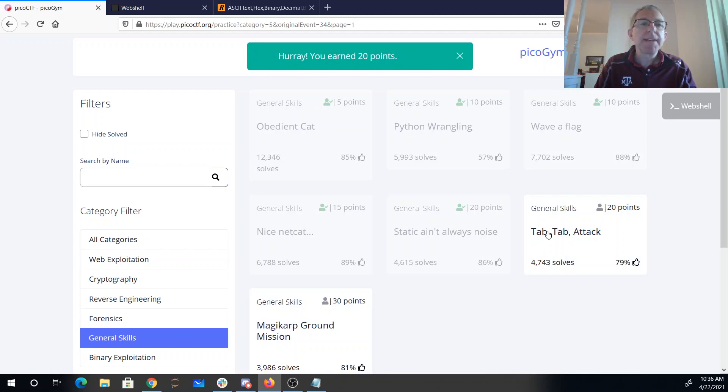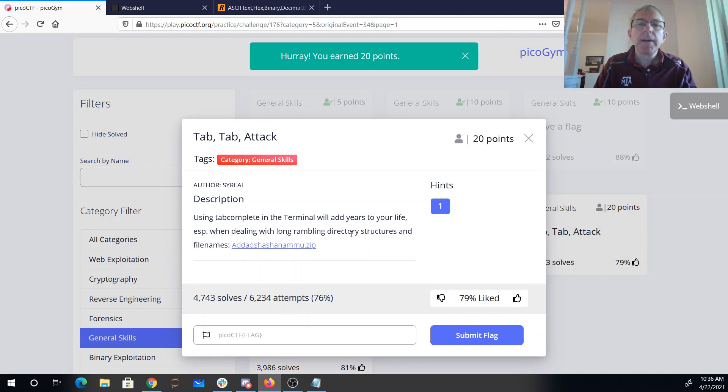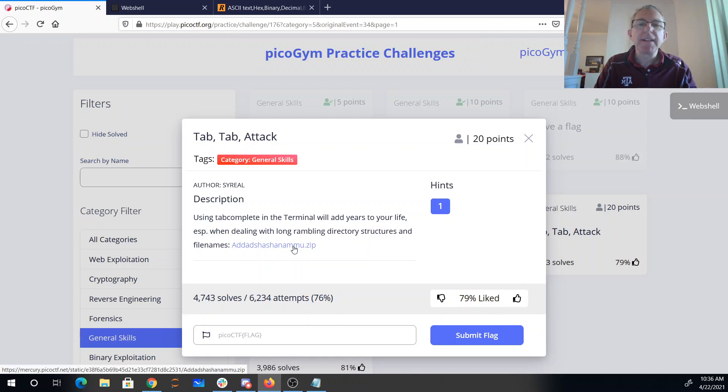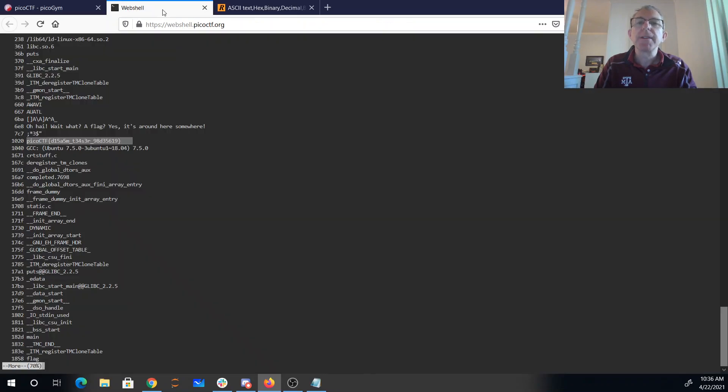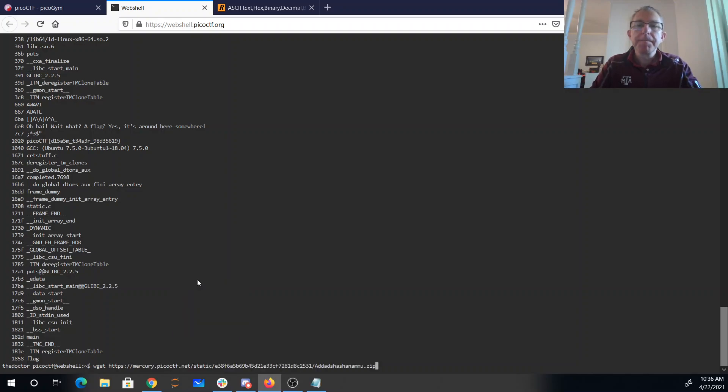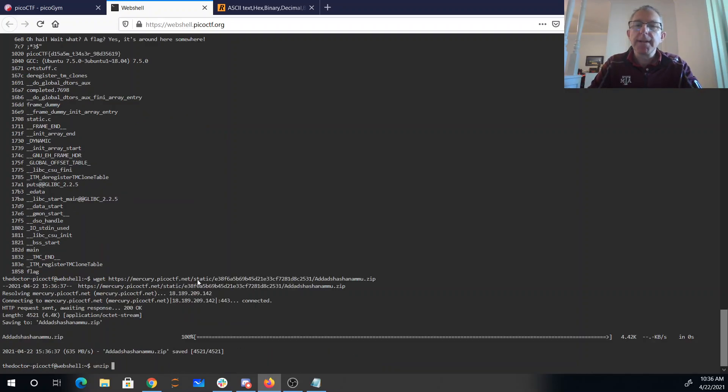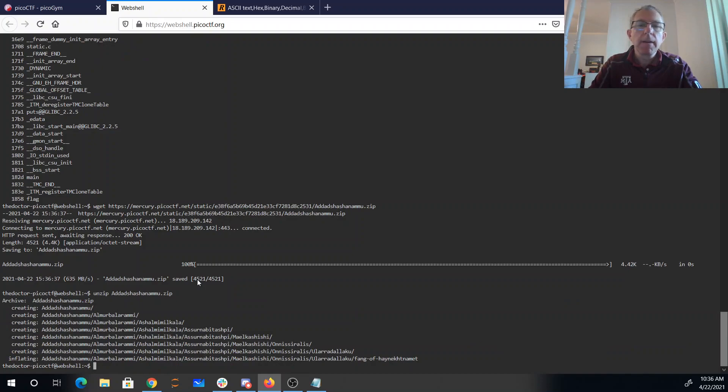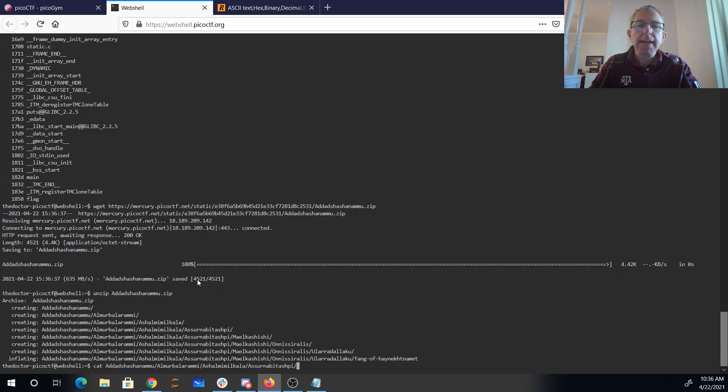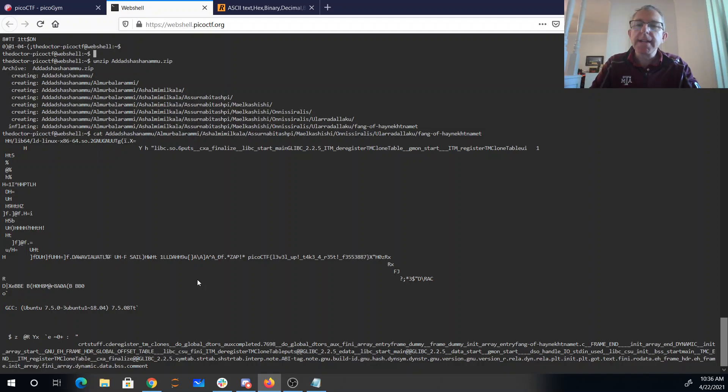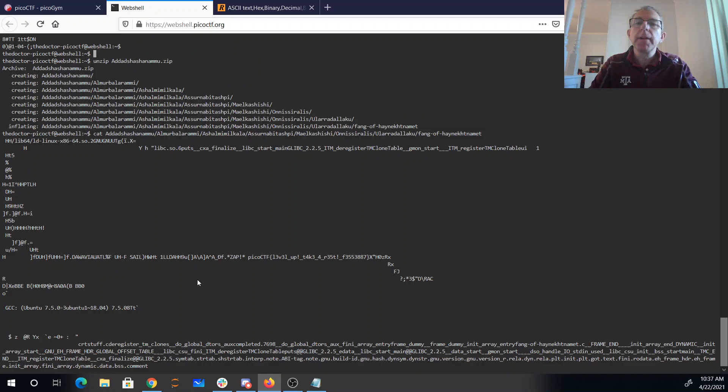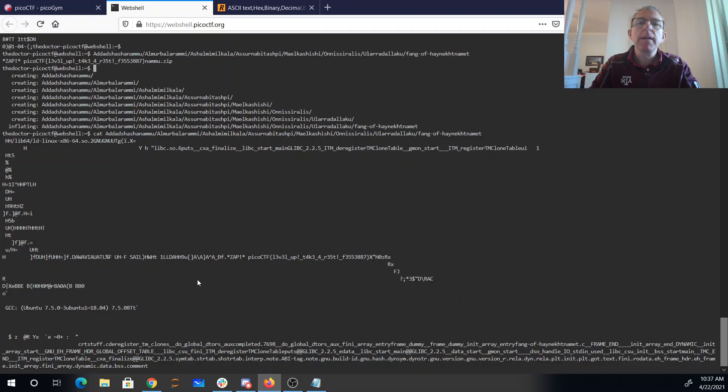Alright, Tab Tab Attack. Using autocomplete in the terminal will add years to my life, especially when dealing with long, rambling directory structures. Well, let's get that. And we'll unzip it. Alright, so we'll just now cat, hit tab a few times. It's going to get me all the way down there to fang of whatever. Alright, so it looks like probably some sort of executable. So if I, instead of catting it, I run it, it gives me the flag.